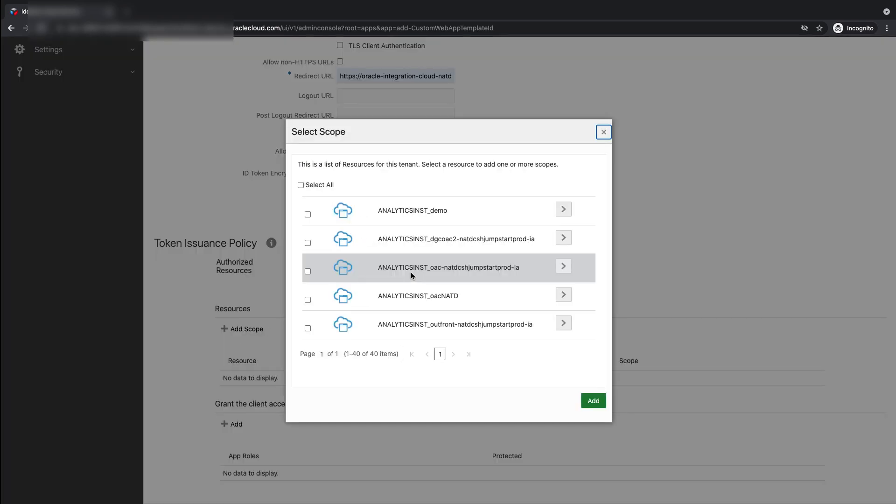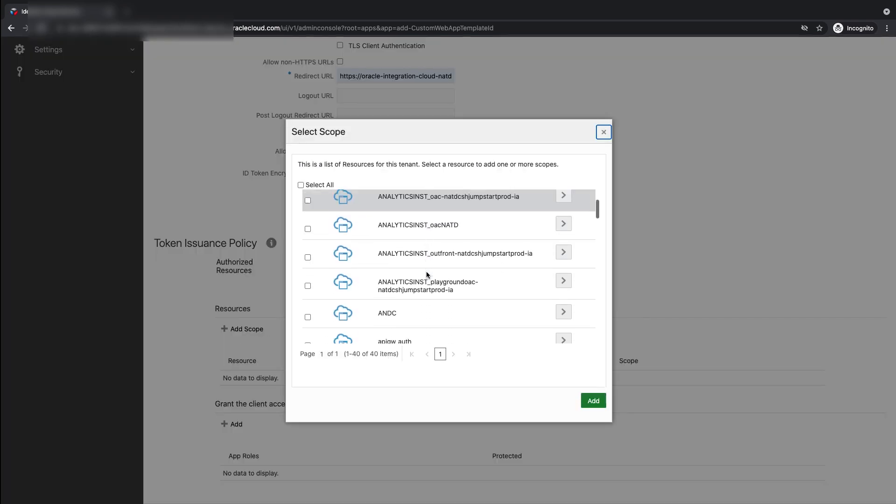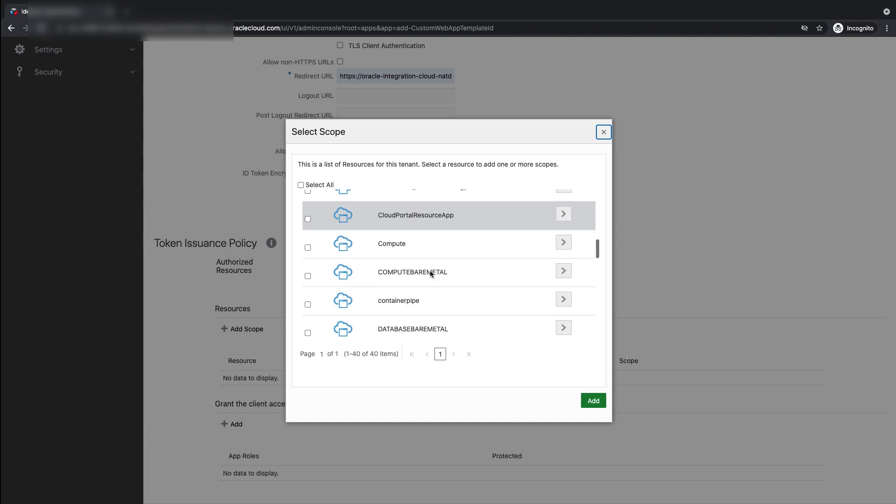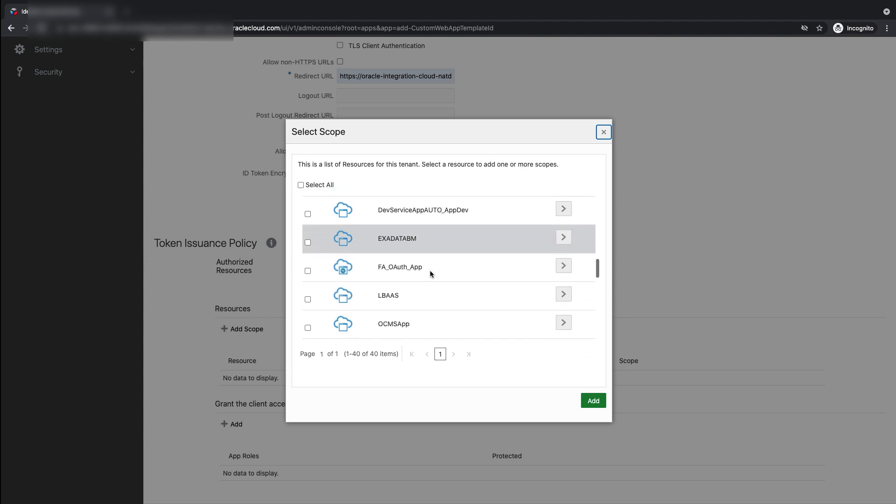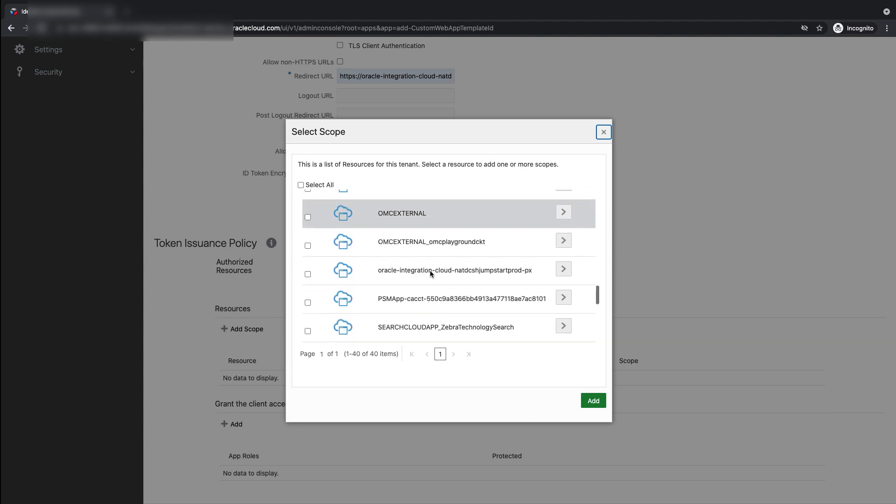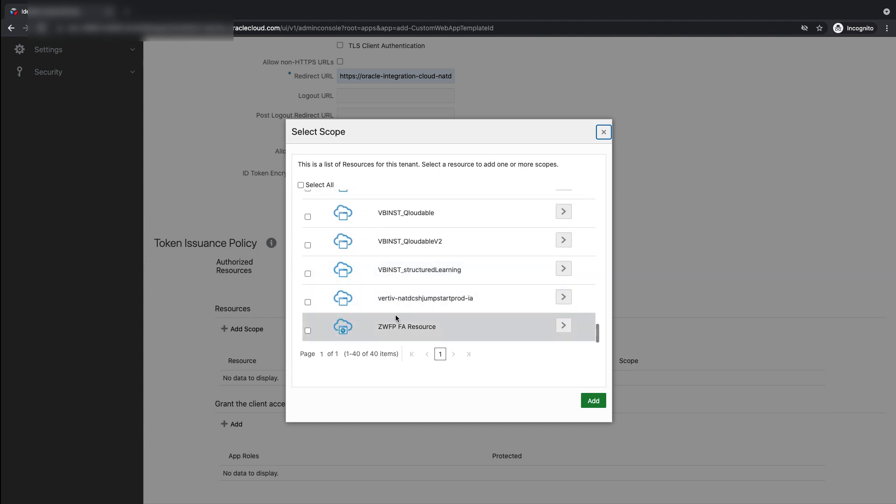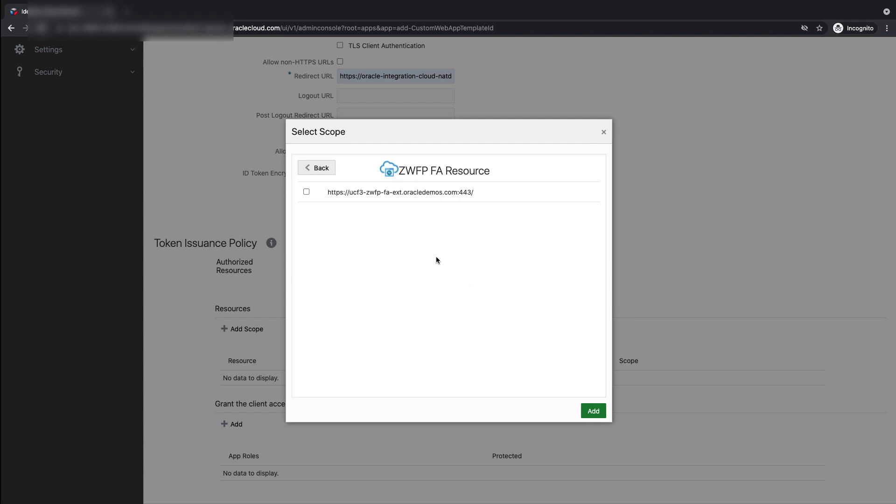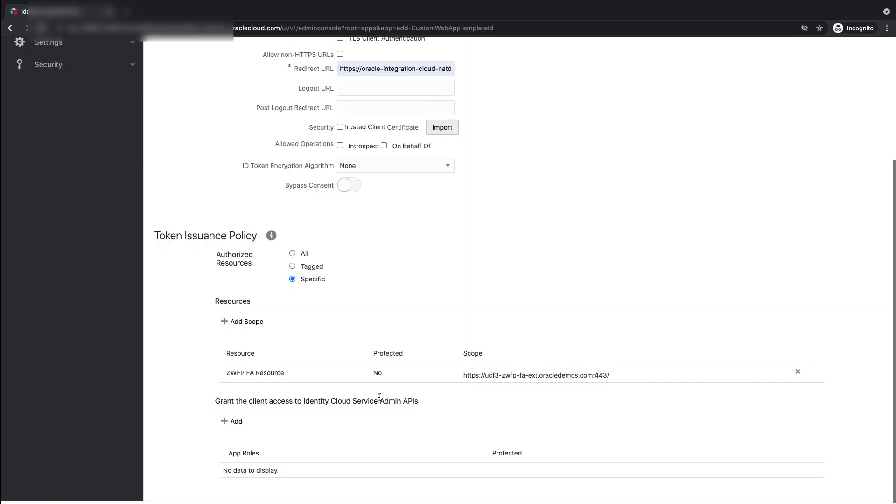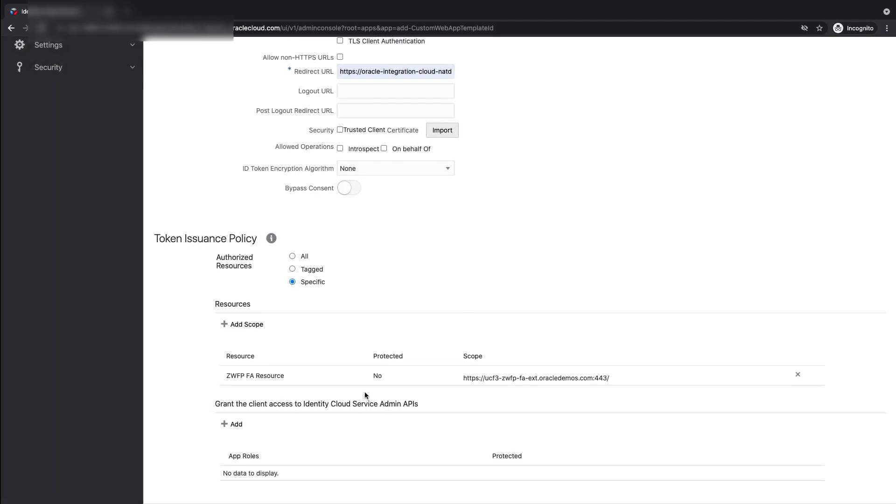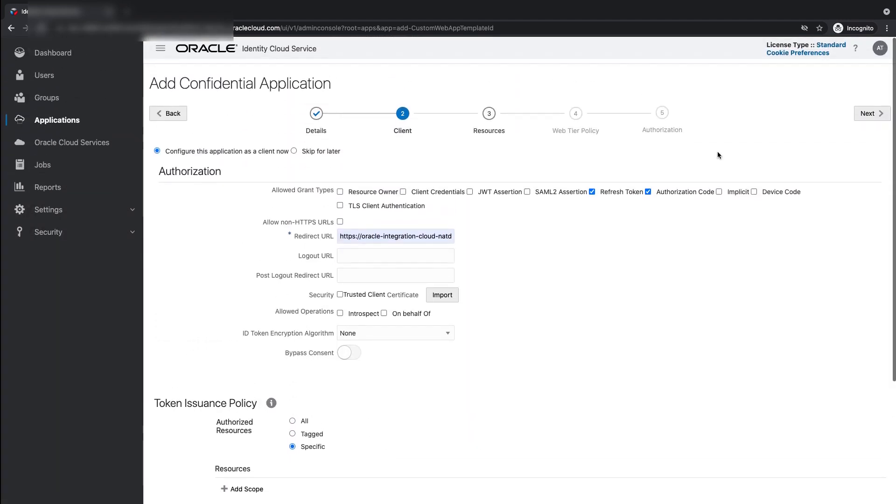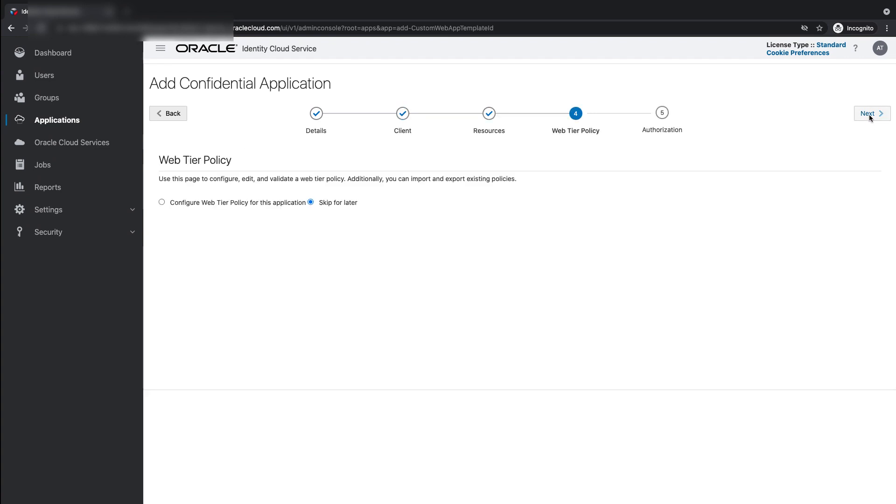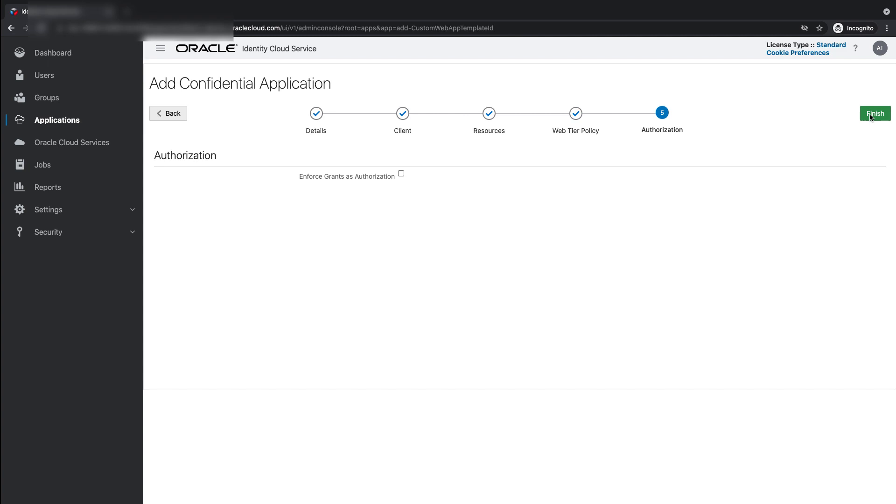Now, this is where we will search for the FA resource application that we created as a part of step 1. So, this is it. We go ahead and we select the scope. This is the URL and the scope that we added in the resource portion of this app. Now, we click Next. No resource this time. Web tier policy and finish.